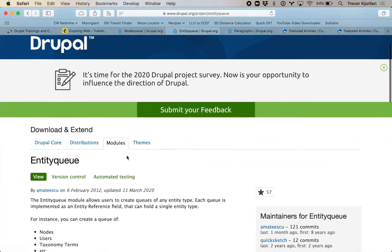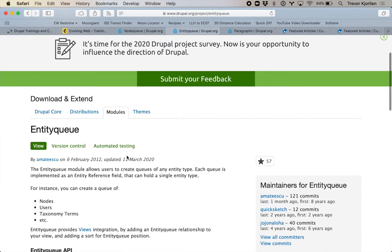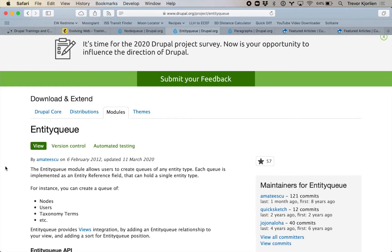I'm going to show you two different ways. The first way is a module called Entity Queue. This is very similar to NodeQ from Drupal 7. I already have this downloaded and I'm going to show you how it works.